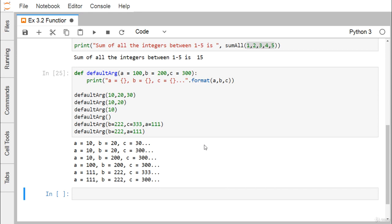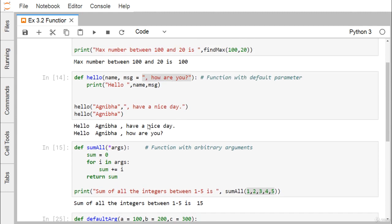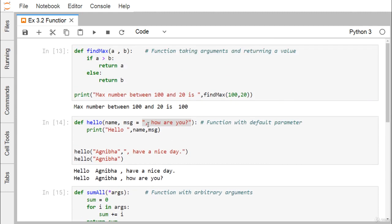In this way we've shown how function arguments can be of different types — what default arguments are, and how to write a function that takes multiple arguments as required. We gave demonstrations with examples to make your understanding of Python functions clear. Thanks for watching this video.